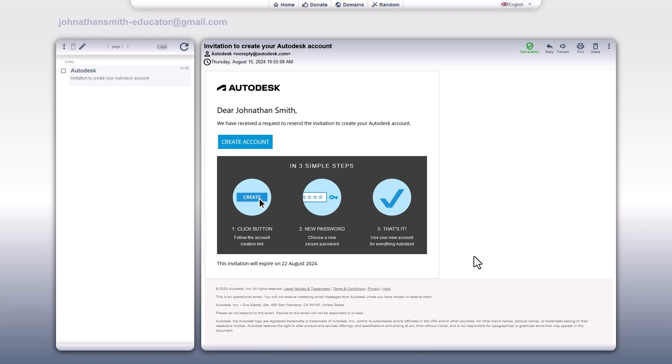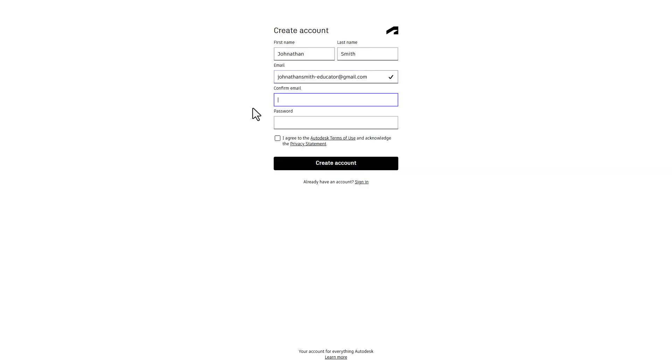If you haven't created an account yet, check your email for the account creation link. Click the button in the email. Fill in your email and password and agree to the terms to complete your account setup.